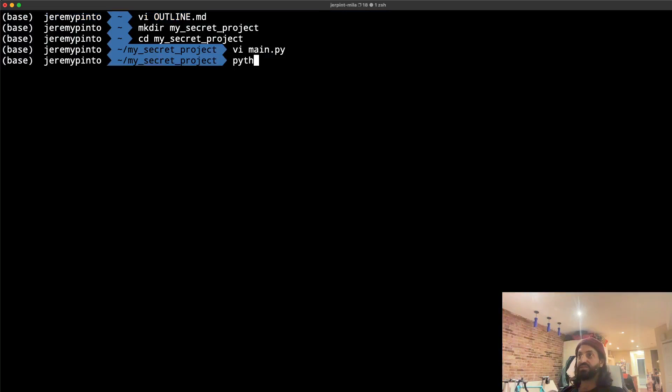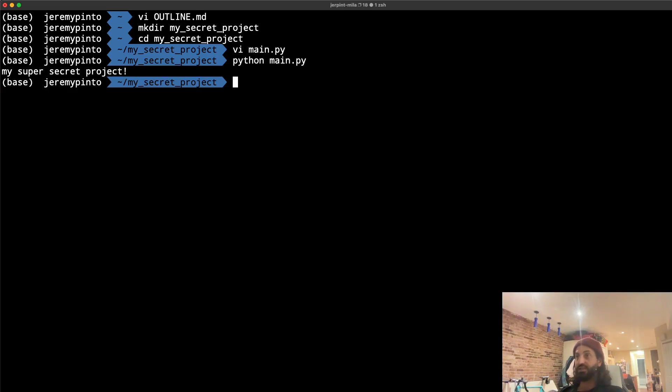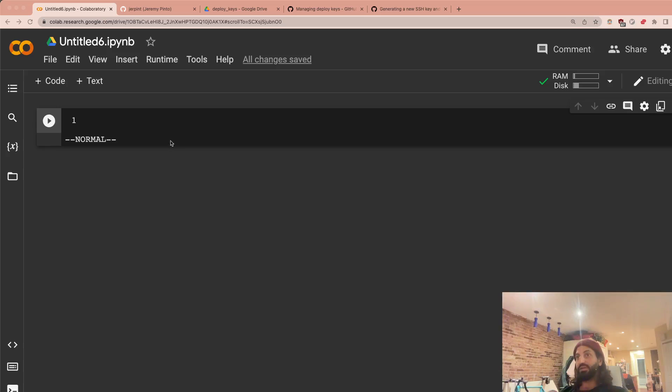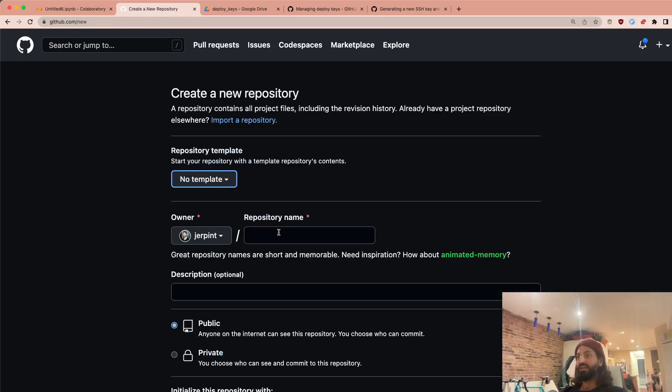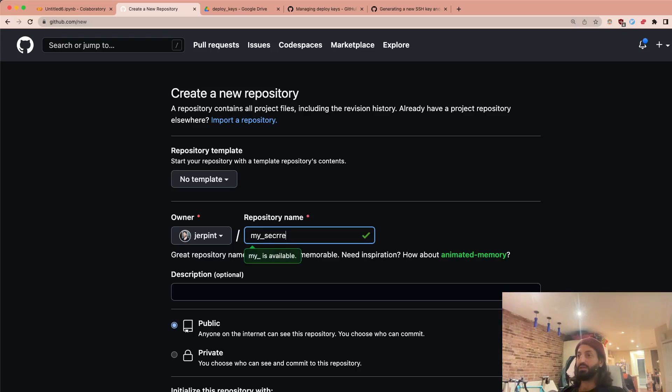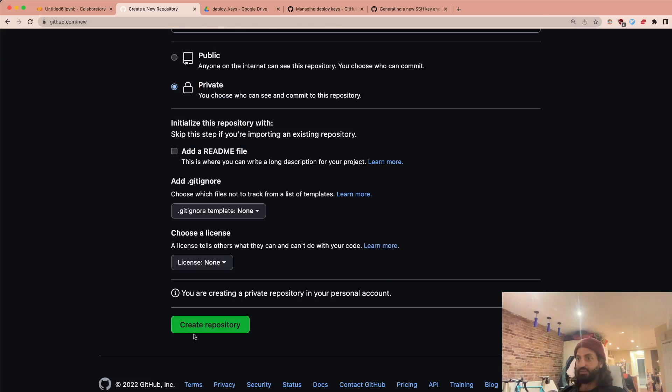And that's it. So now if I run the script, it just prints my super secret project. So that's all we want to do. So now we're going to go to GitHub and we're going to actually create a new repository. We're going to create this as a private repository. So here we have my secret project and we create this as a private repository, create a repository.